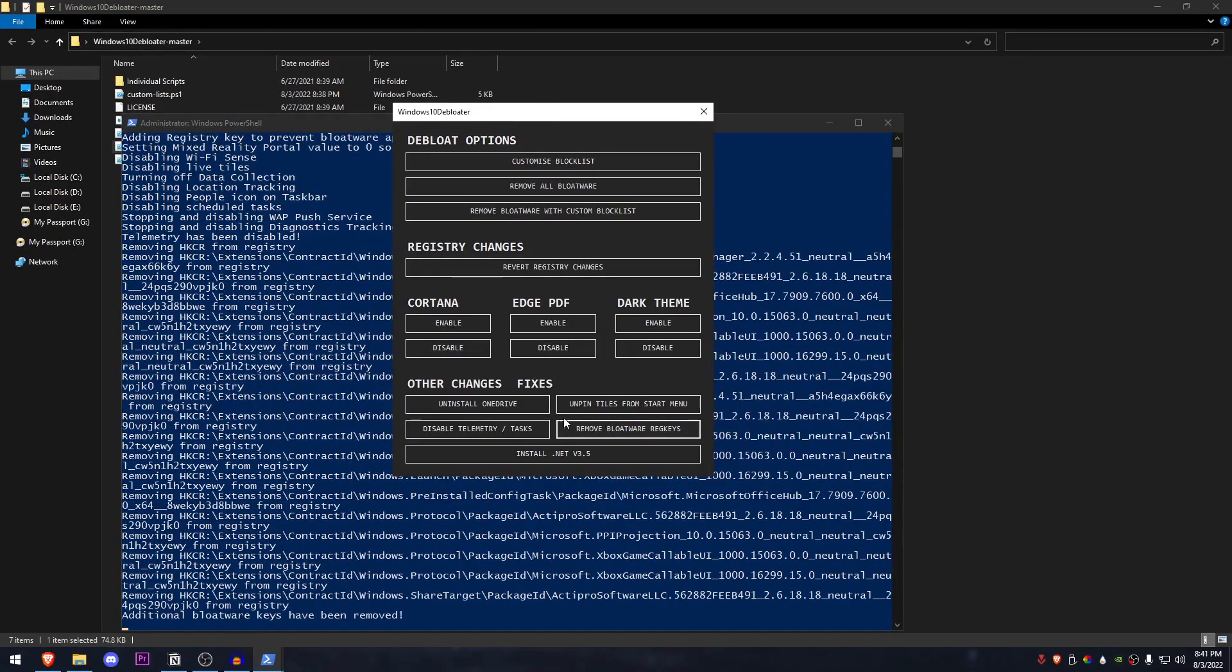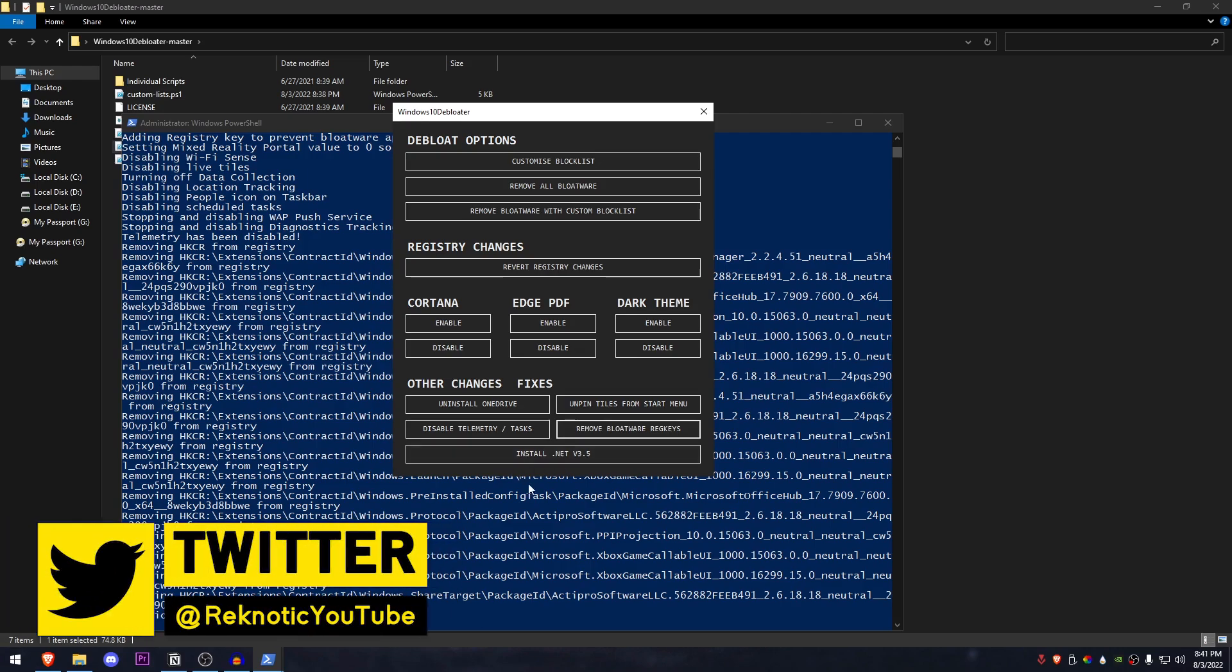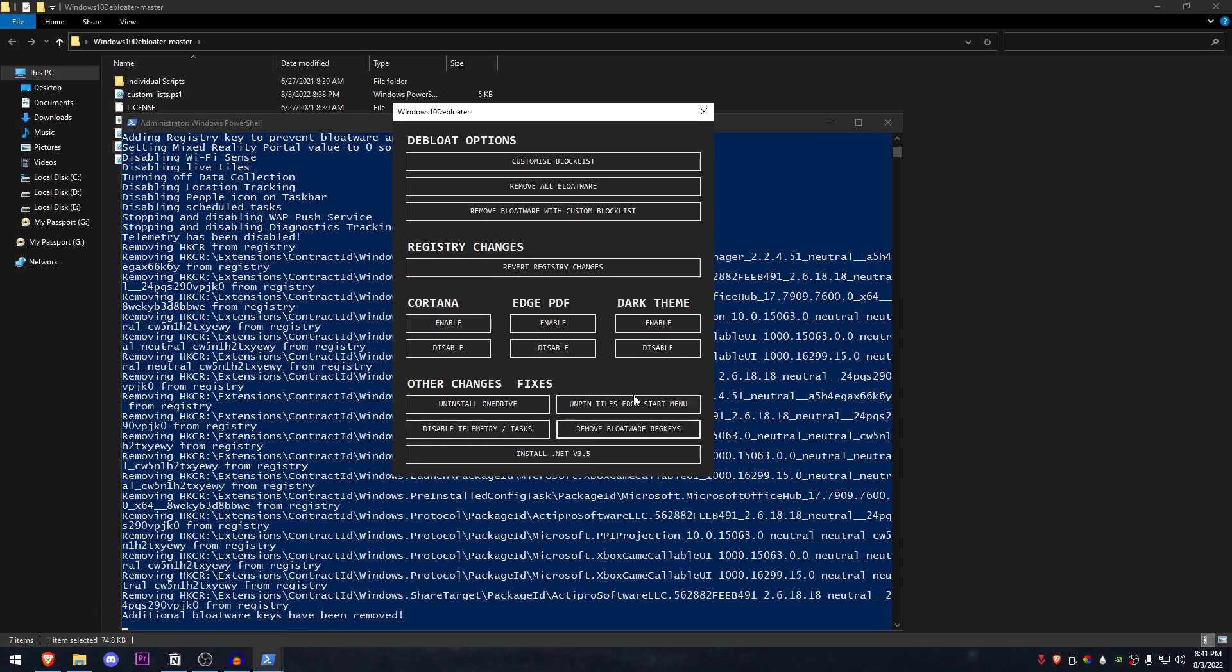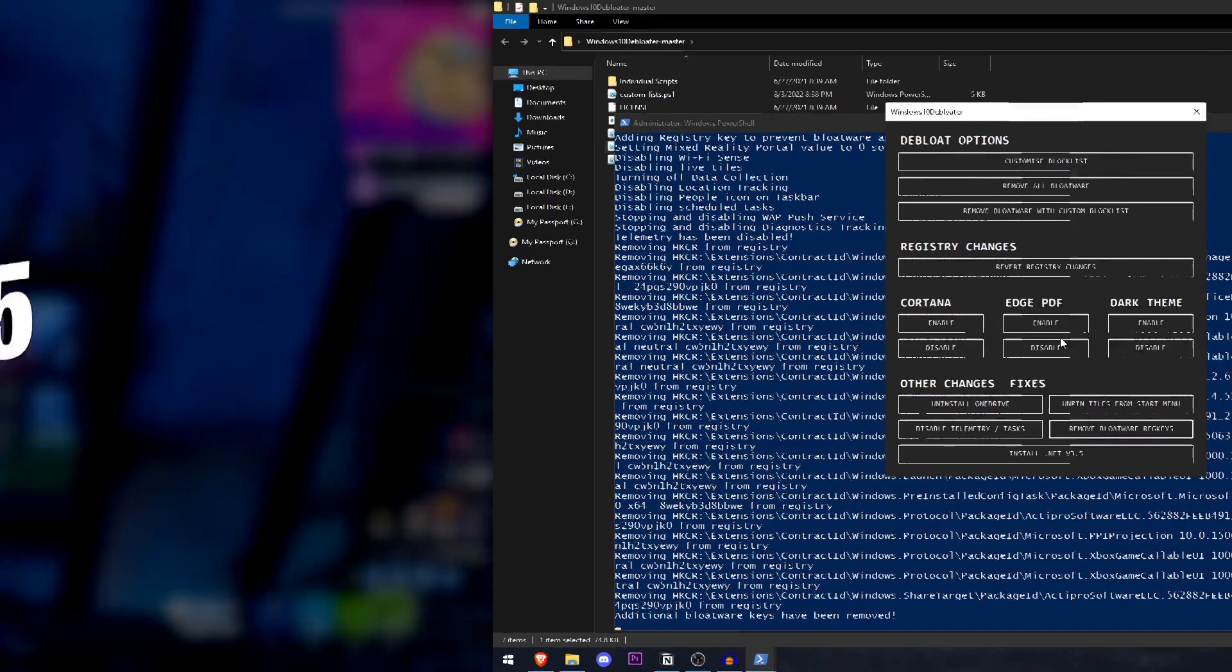So once all of those have been removed, we can also go ahead and install .NET v3.5, which I have already installed it. So I'm not going to go into that, but you should install it, which is required for certain features and games as well. So yeah, this is the basic utility that you can use to optimize your windows and get the maximum out of it. This is going to go ahead and make sure that there are no bloatware registries and you can also go ahead and reset the registry to stock. And then there are other functions like all of these, which you can use.